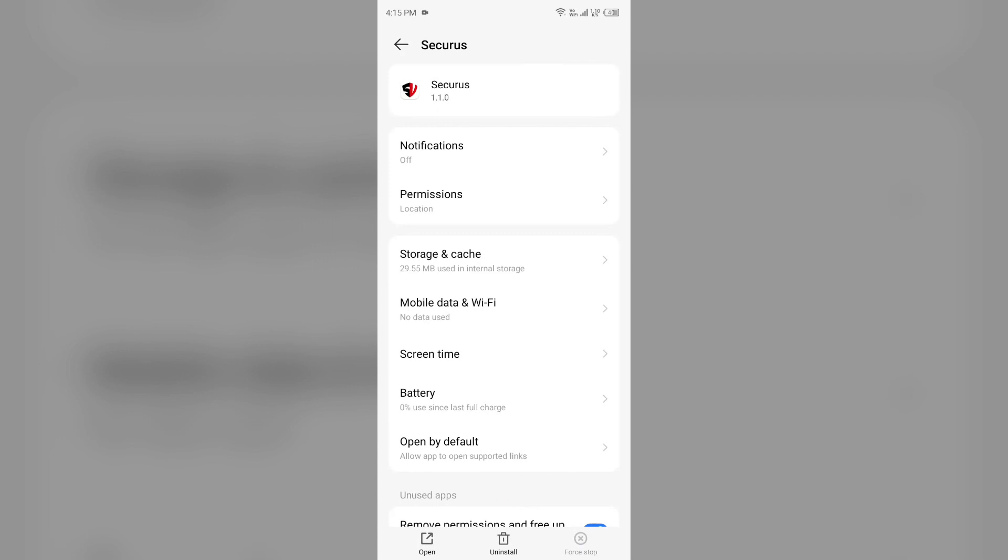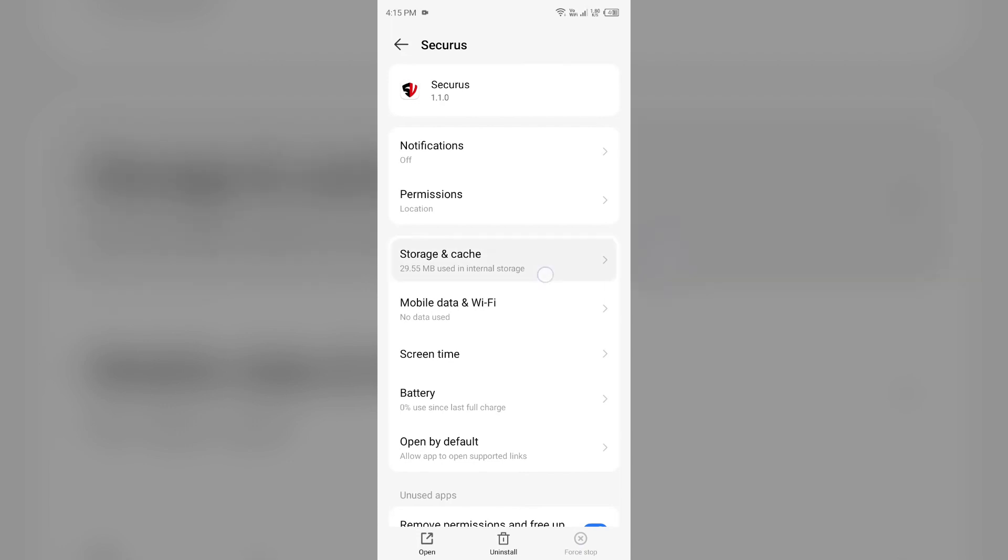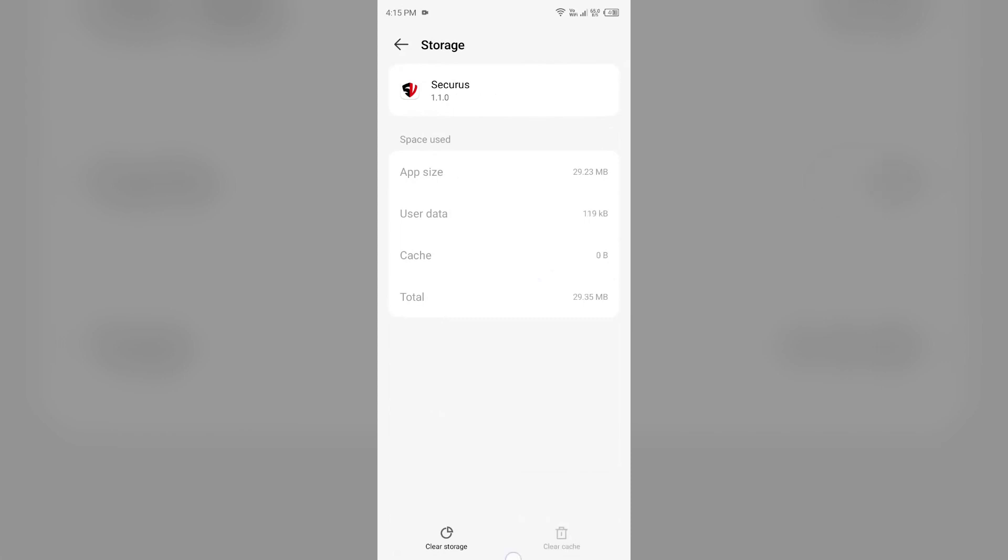Fourth solution to fix this problem is clear the Securis app cache. Clearing the app cache can often resolve performance issues. To clear the Securis app cache, come to the same interface and then click on storage and cache. Then tap on clear cache to clear the app cache.